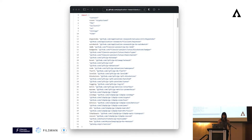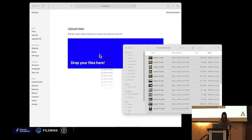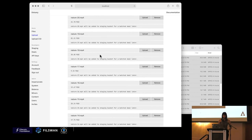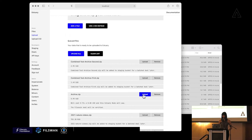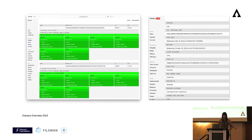If you're a developer and you just want to build a simple app, you can just use estuary.tech, which is the web UI. It's super easy to use — all you have to do is drag and drop your files and it will automatically start making deals using Estuary. You can also check out your deals in the Deals tab on the web UI.